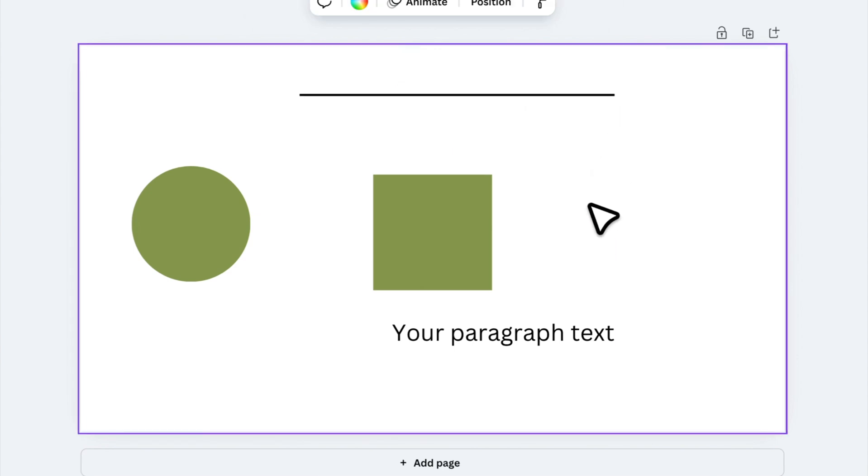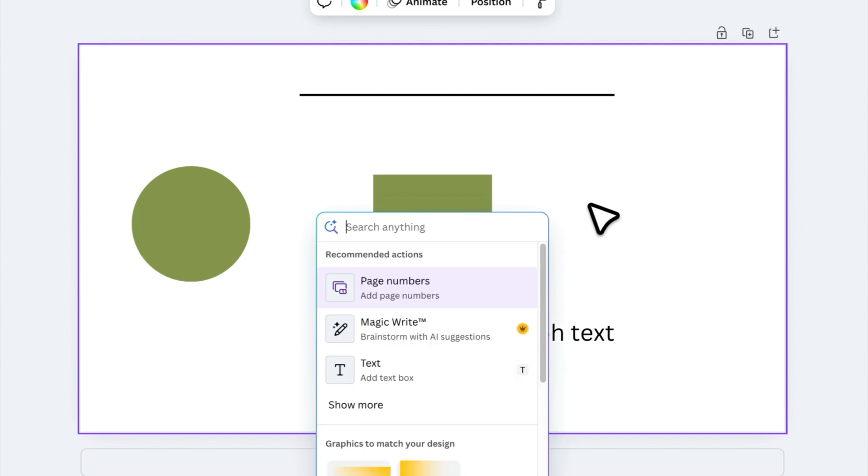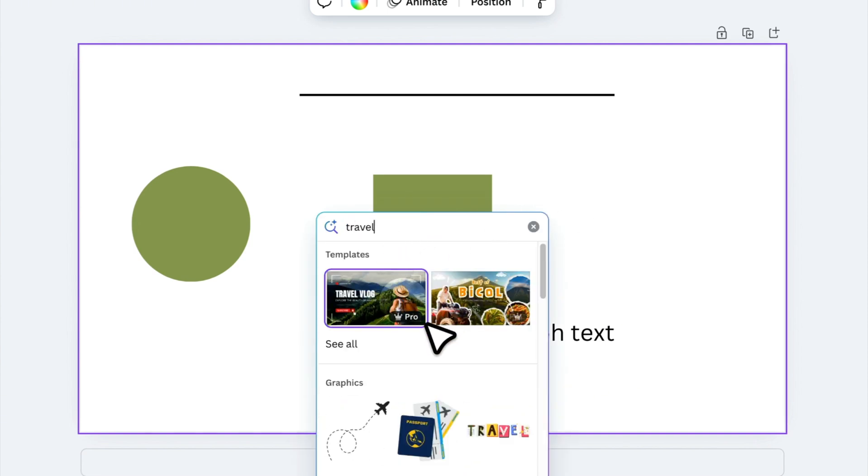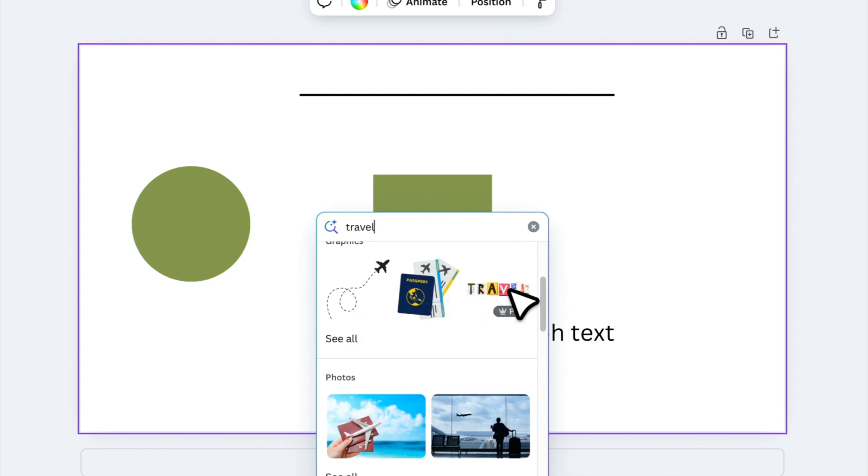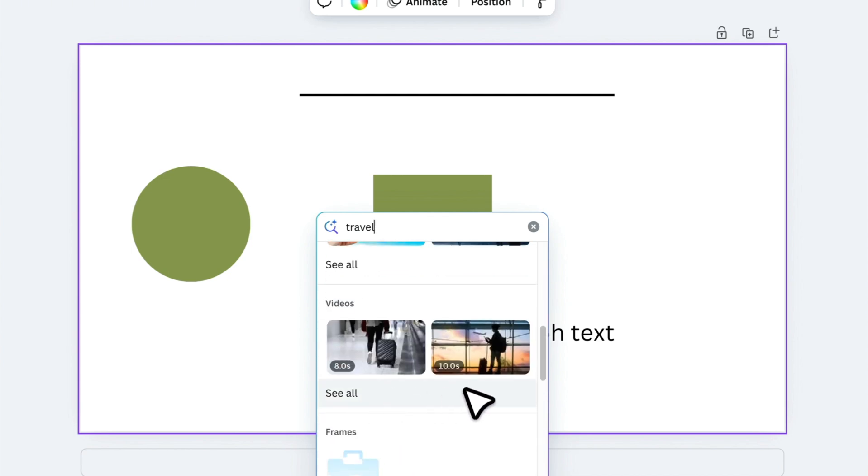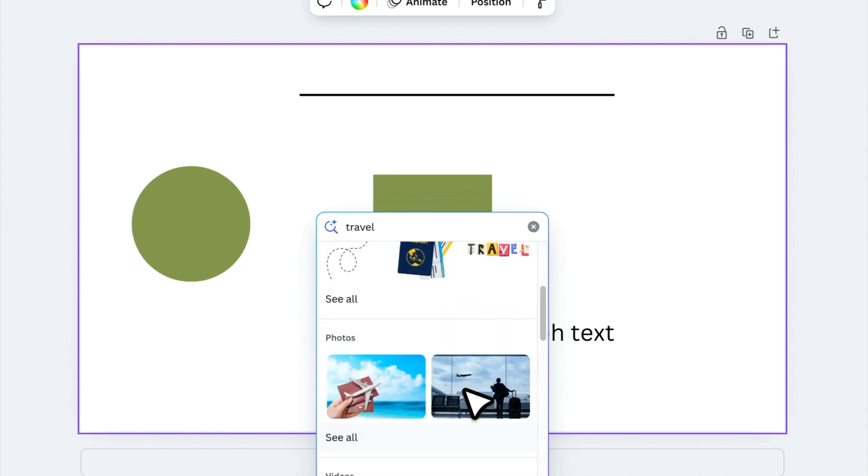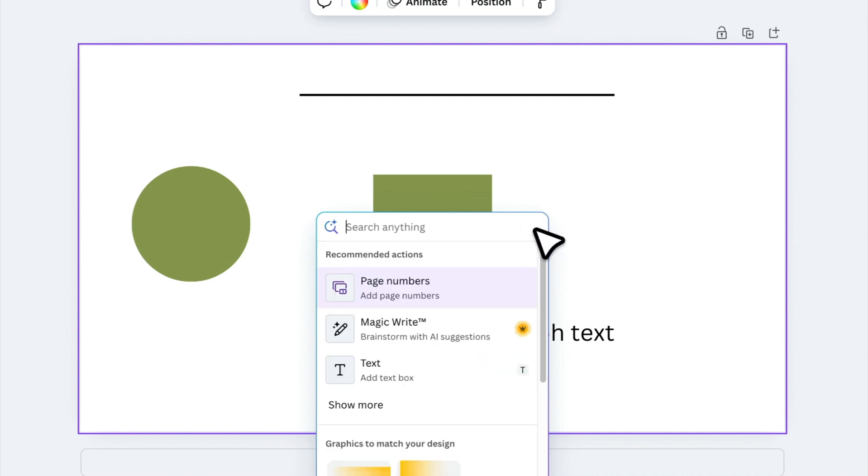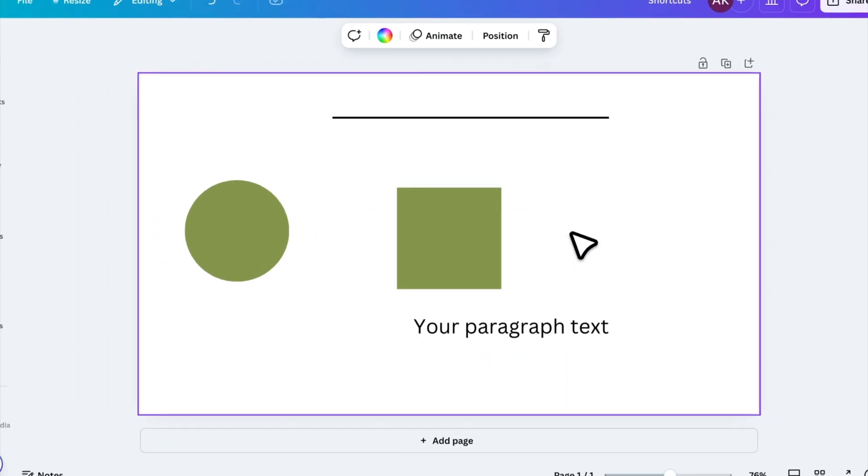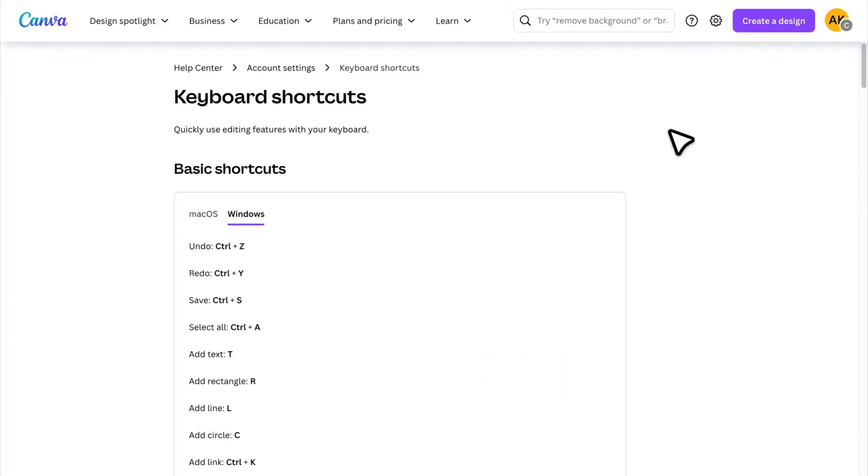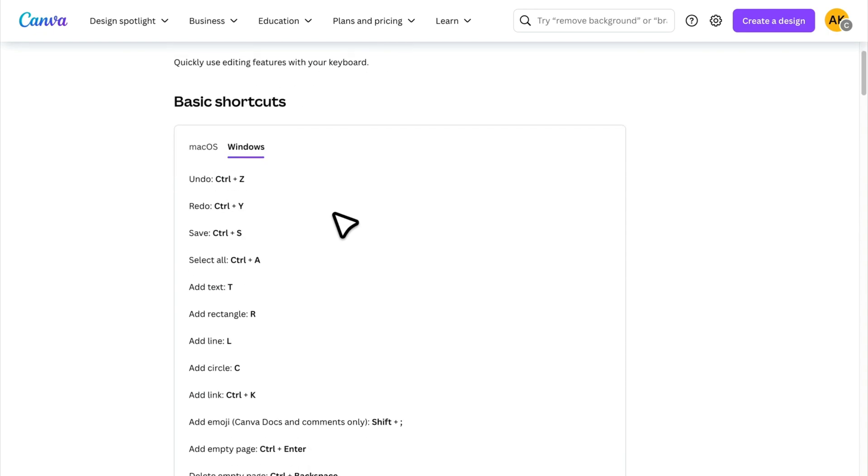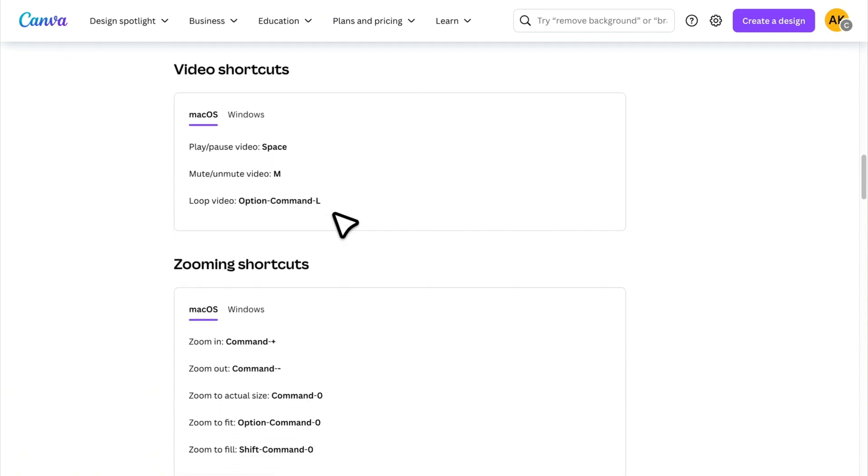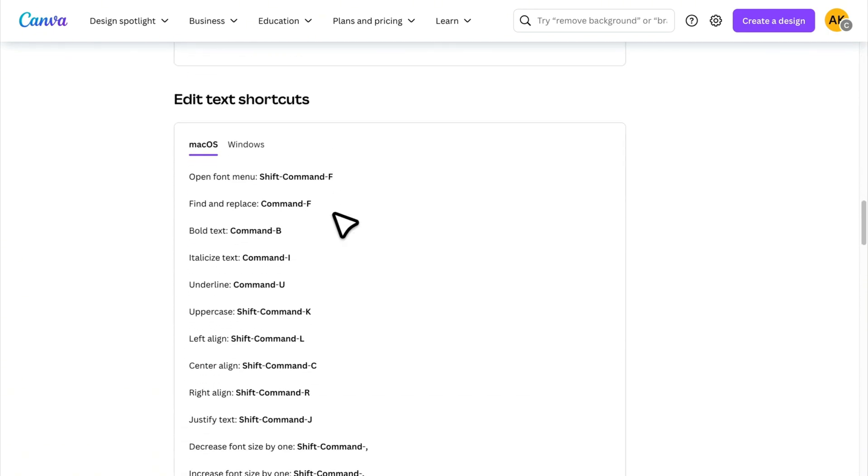But that's not all. If you want to add photos, graphics, or any other element, just press slash on your keyboard. A pop-up will appear where you can search for anything—templates, graphics, photos, videos—everything in one place. Click on the one you need, and it will be added to your design. These shortcuts will save you a lot of time. If you want to explore more shortcuts, I'll leave a link in the description where you can check out Canva's full shortcut guide.